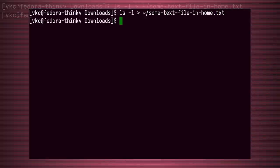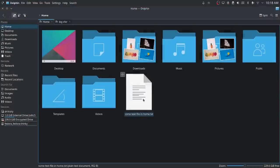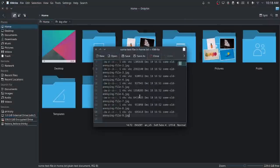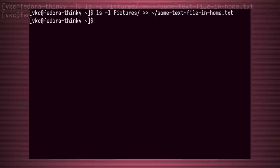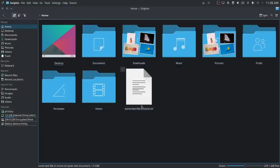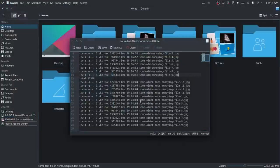Now I have a text file with the listing of these files inside it. Using two angle brackets instead of one appends it to an existing file, which is great if I'm gathering a collection of files in multiple directories.